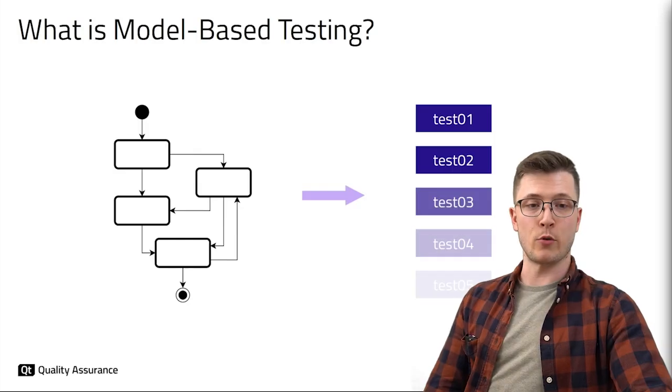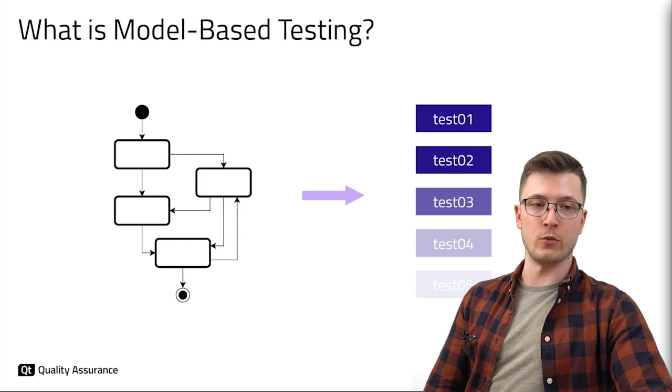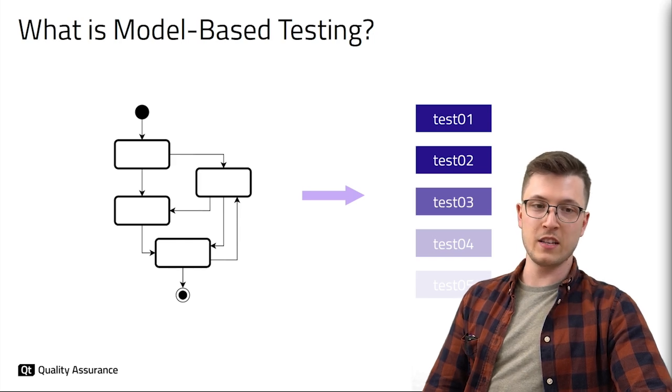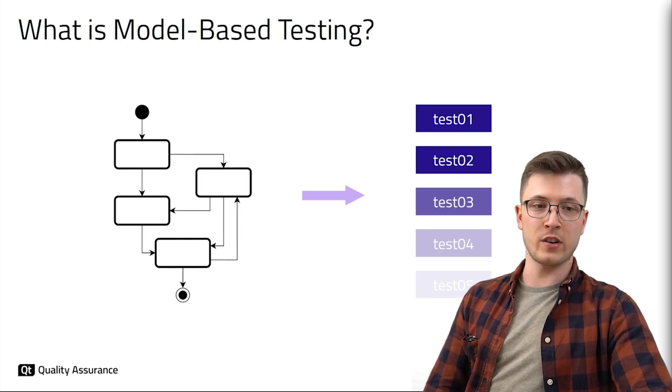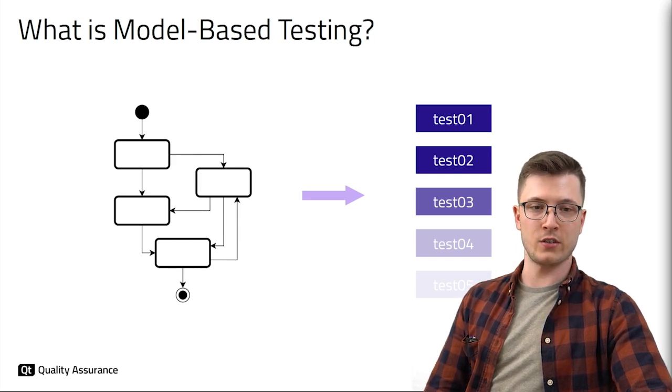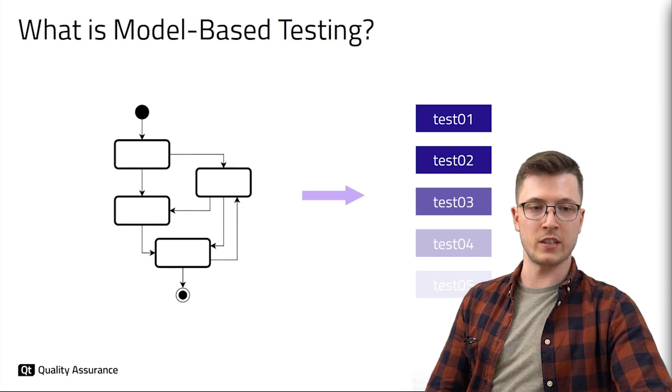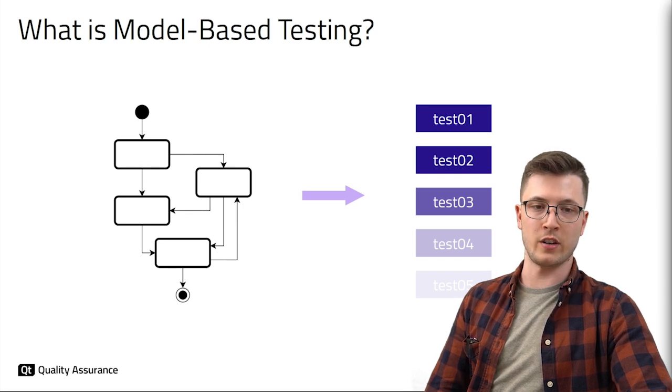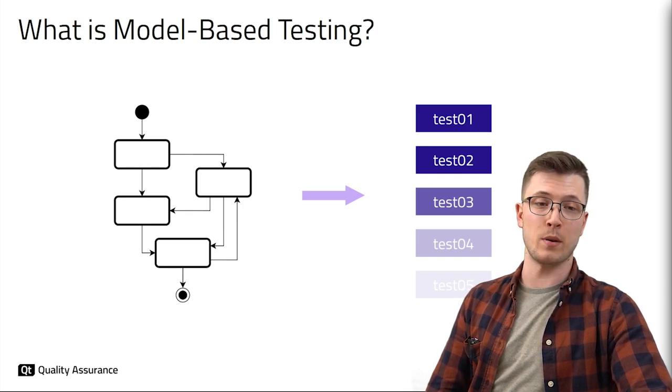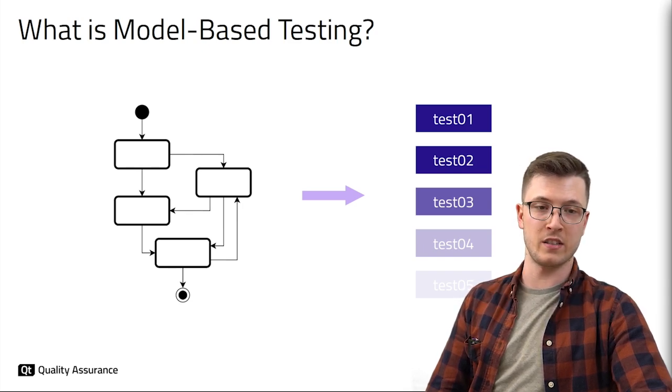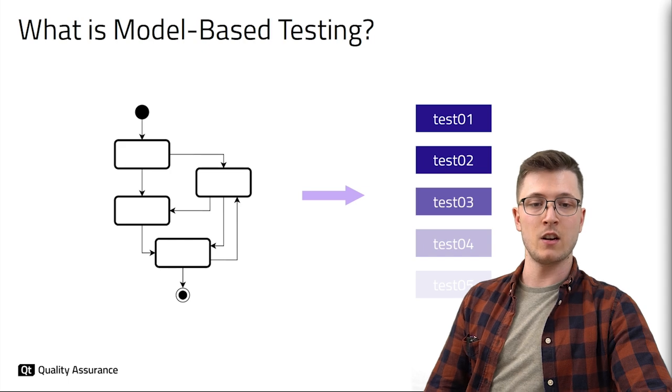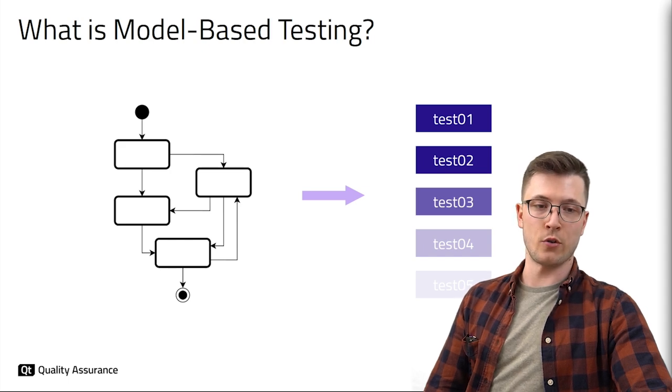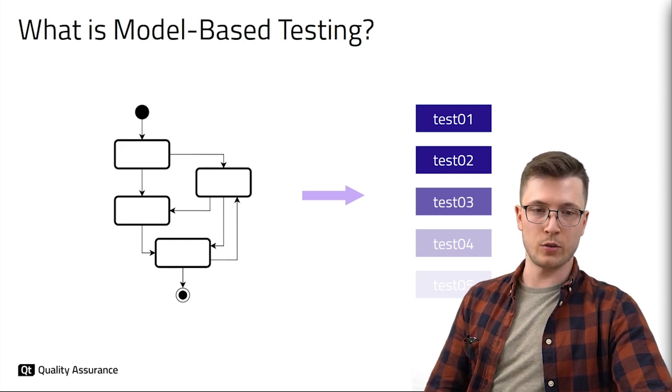Model-based testing is an approach based on using models to guide the testing process. These models are abstract representations of systems desired behavior. Unlike traditional testing, which often involves scrutinizing intricate and implementation dependent details, model-based testing takes a more general approach.